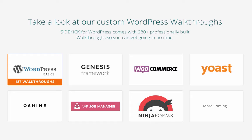Some of the other plugins and theme frameworks with available walkthroughs include Yoast, Ninja Forms, the Genesis Framework, and others.